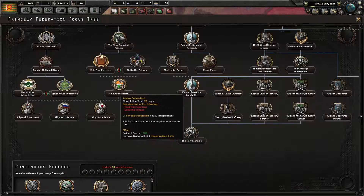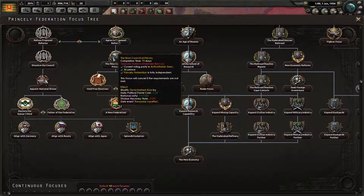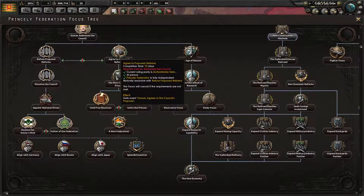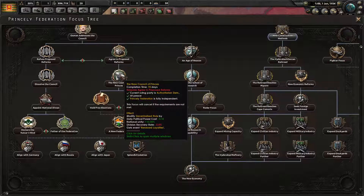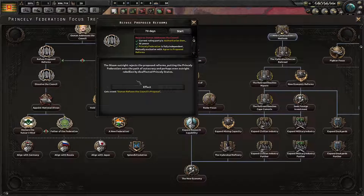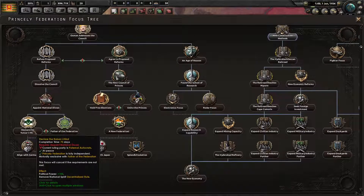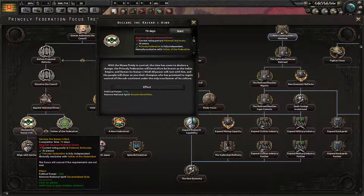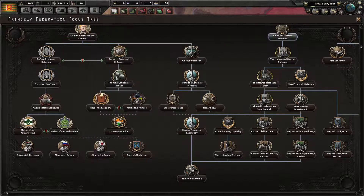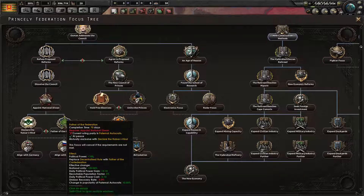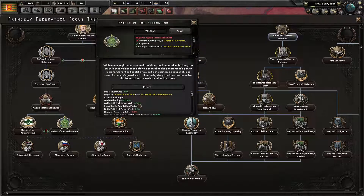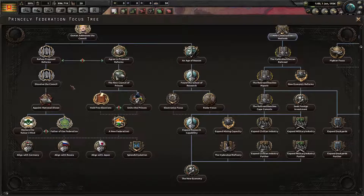So if I go down here I can pick any of these three. Rejects the proposal reforms, putting the Princely Federation into the path of autocracy. Indian Empire — ooh! So we could go full Indian Empire. Now let's go full Empire. Indian Empire. Oh yeah, I like that.